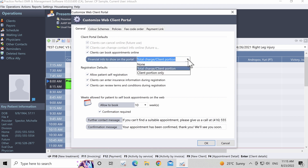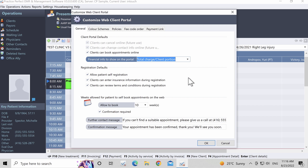The next option has to do with what information is provided to the patient in the financial section of the client portal. In the Financial Info to Show on the Client Portal field, there are three options: None — clients will not be able to access any financial information; Total Charge / Client Portion — both the payer and client sides of the charge will be displayed; Client Portion Only — only information related to the client's portion of any charge will be displayed. This is the most popular selection.